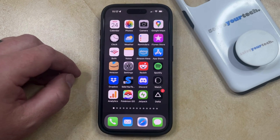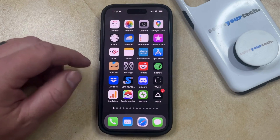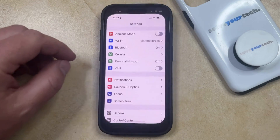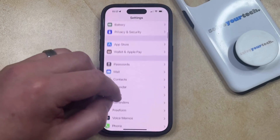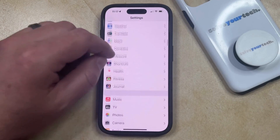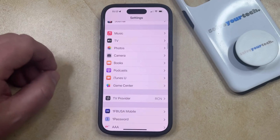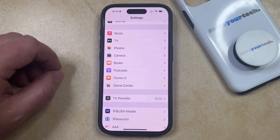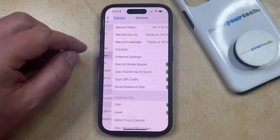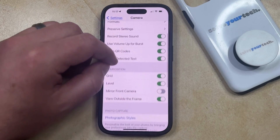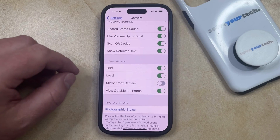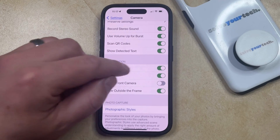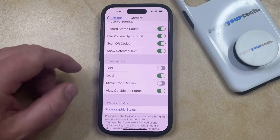Fortunately, you can turn off the camera grid on your iPhone by opening the Settings app. You can then scroll down and select the Camera option from this menu. Then scroll down again to the Composition section, and tap the button to the right of Grid to turn it off.